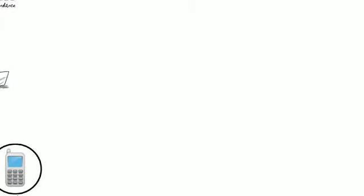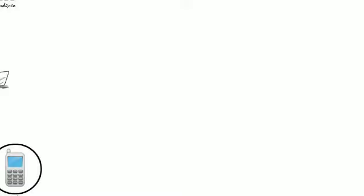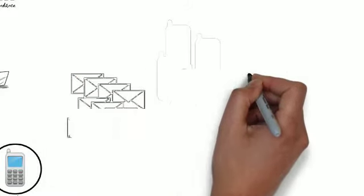Then, over the next six weeks, Text in Church automatically reaches out with a combination of 13 personal emails, four text messages, and even a handwritten postcard.